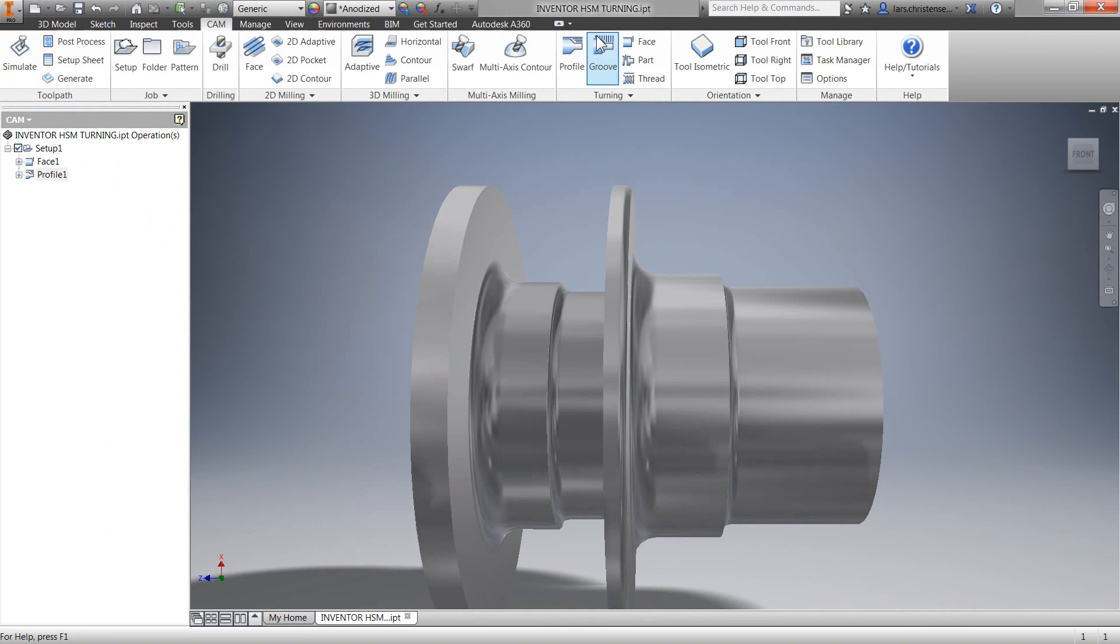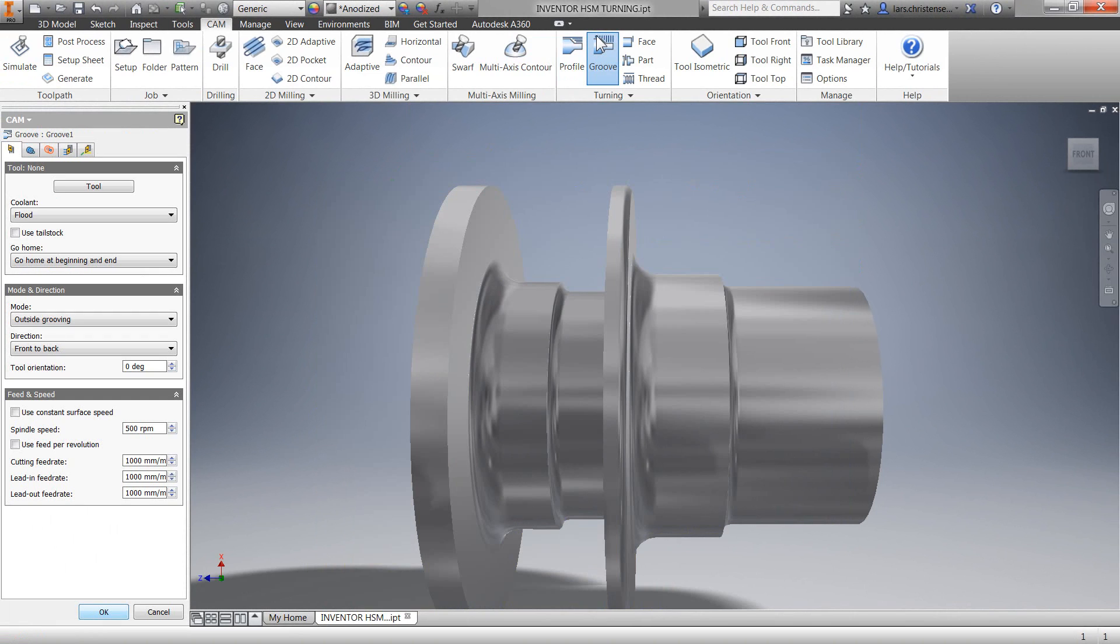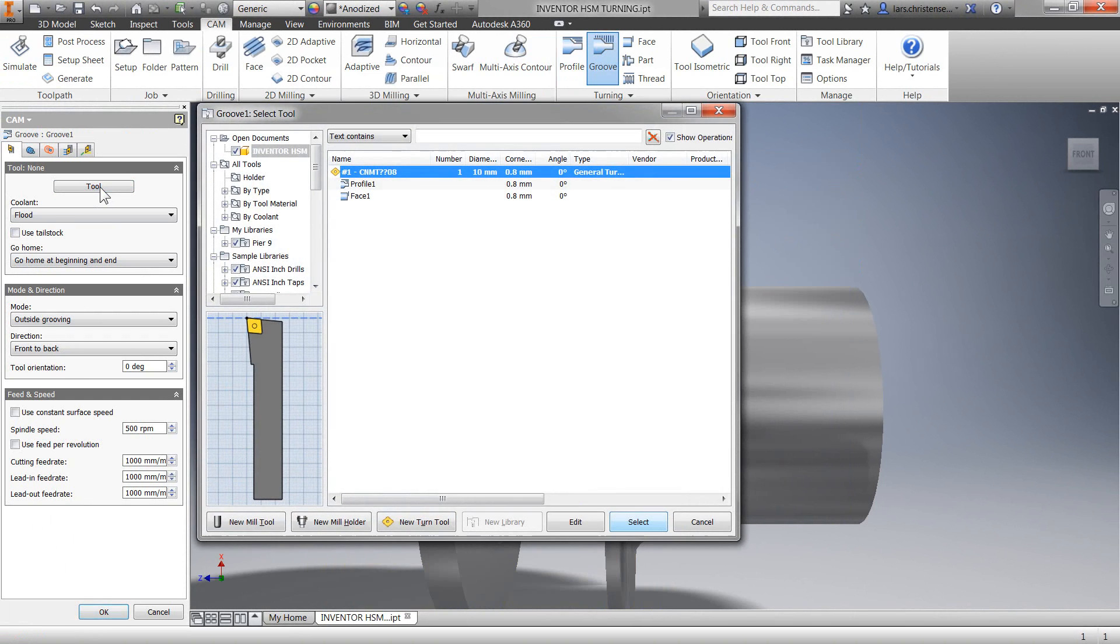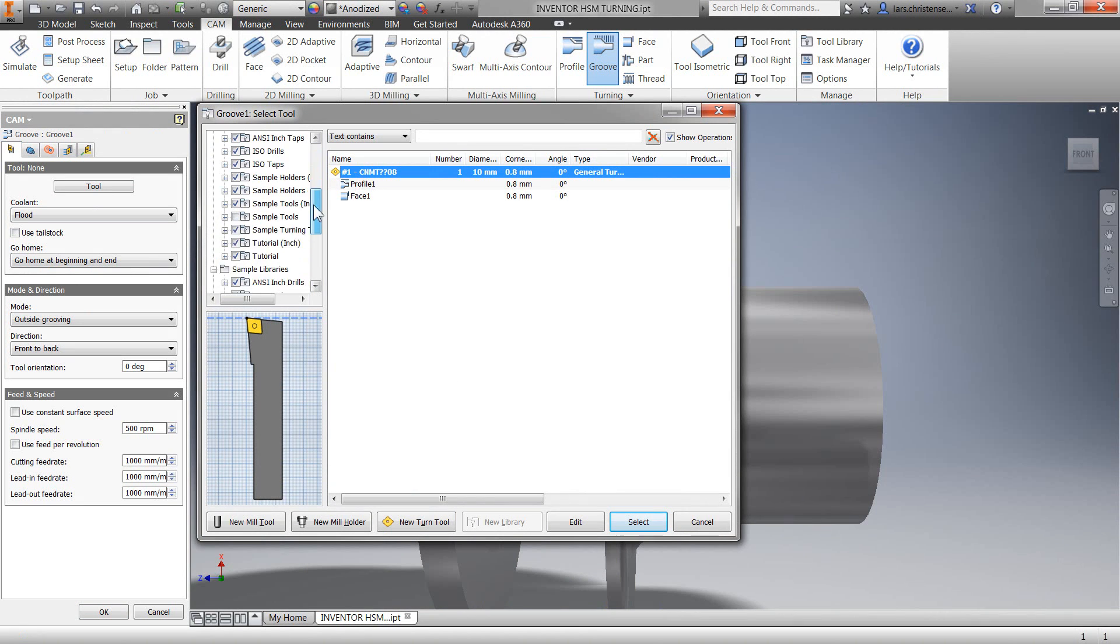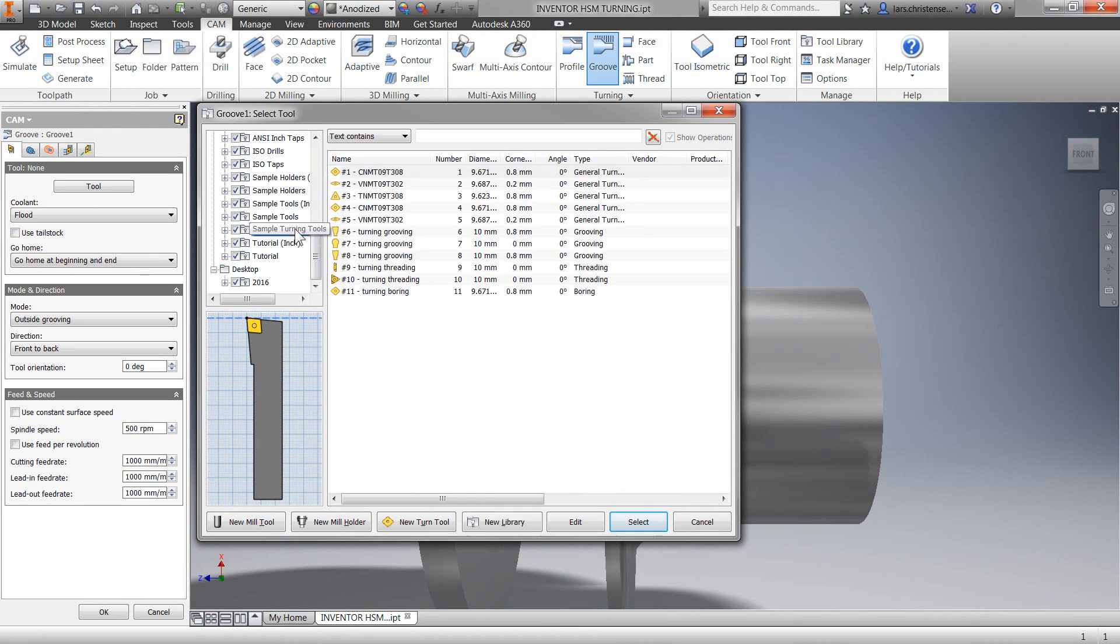Now let's select the grooving operation. For tool selection, I'm going to navigate to the sample turning tool library that comes with Inventor HSM and select one of the three grooving tools.